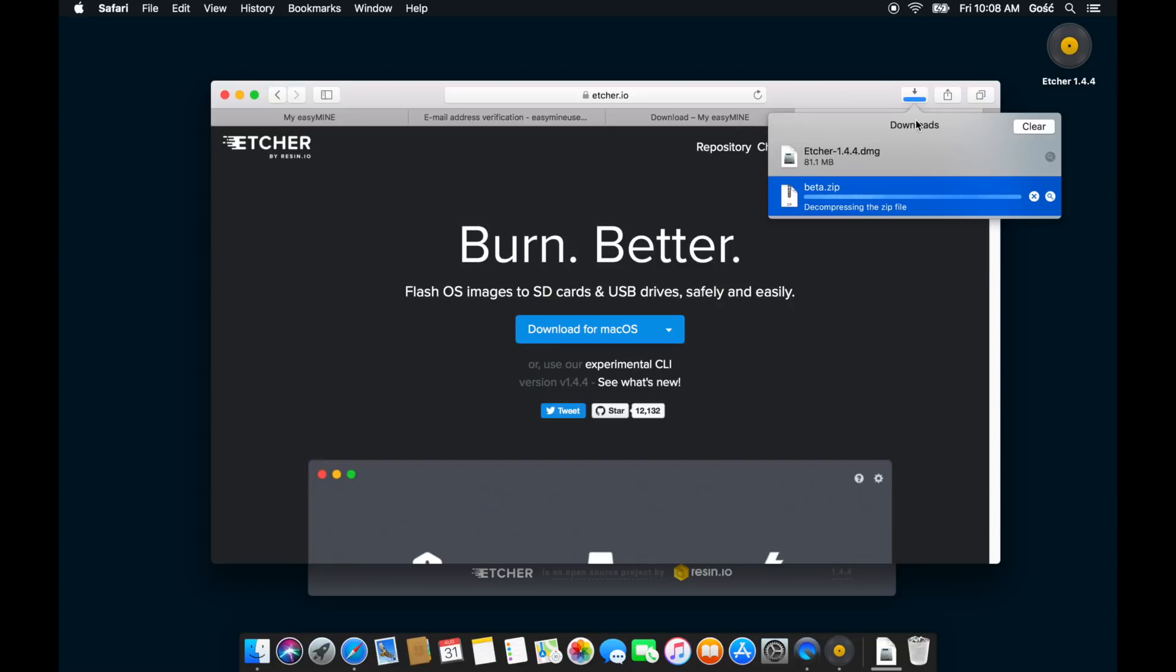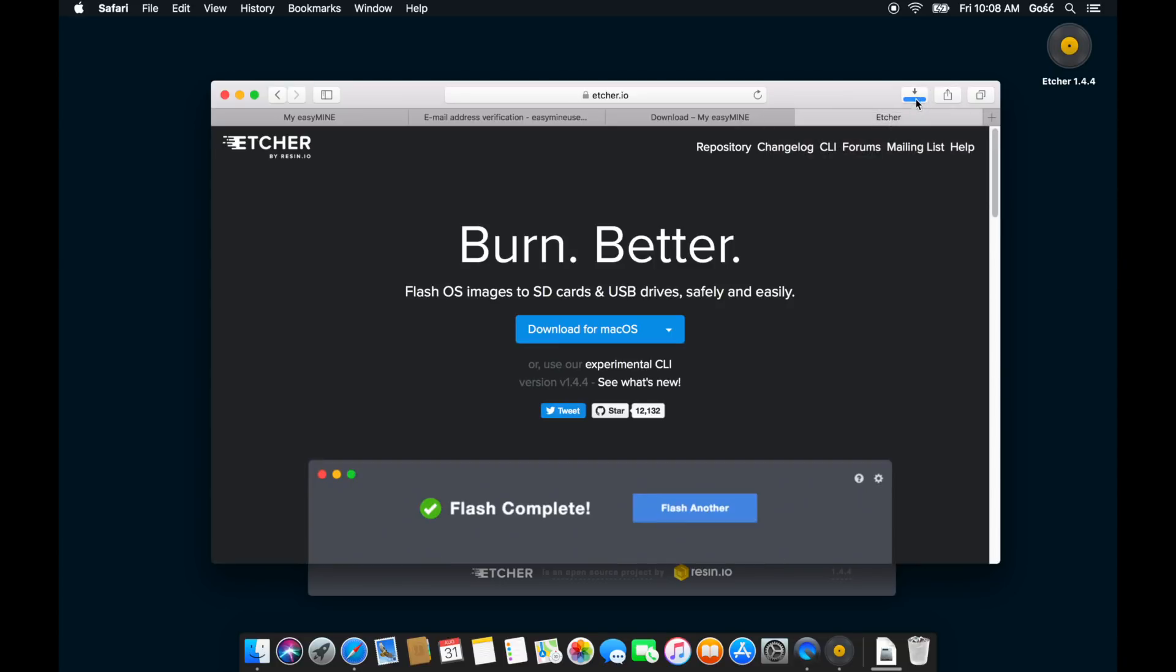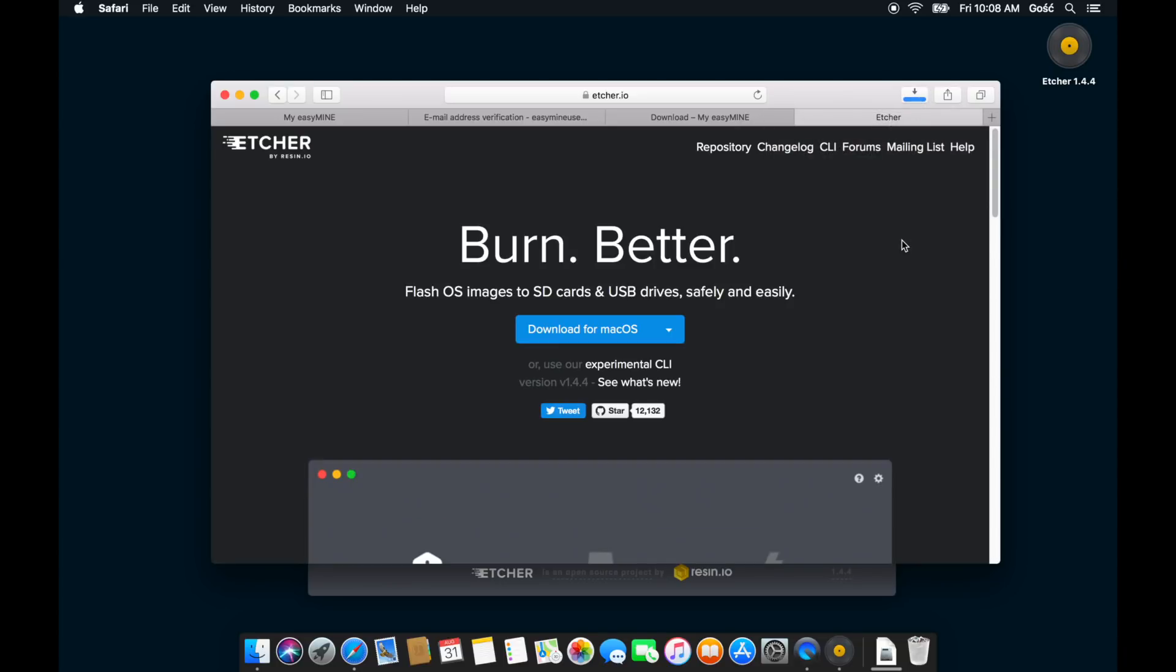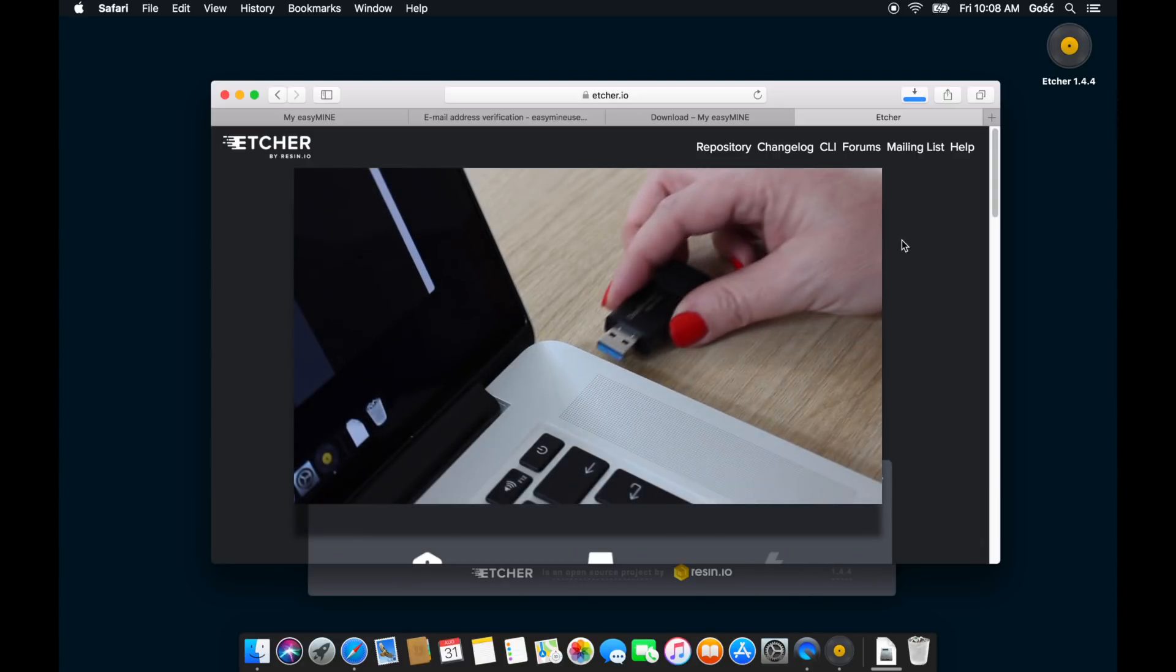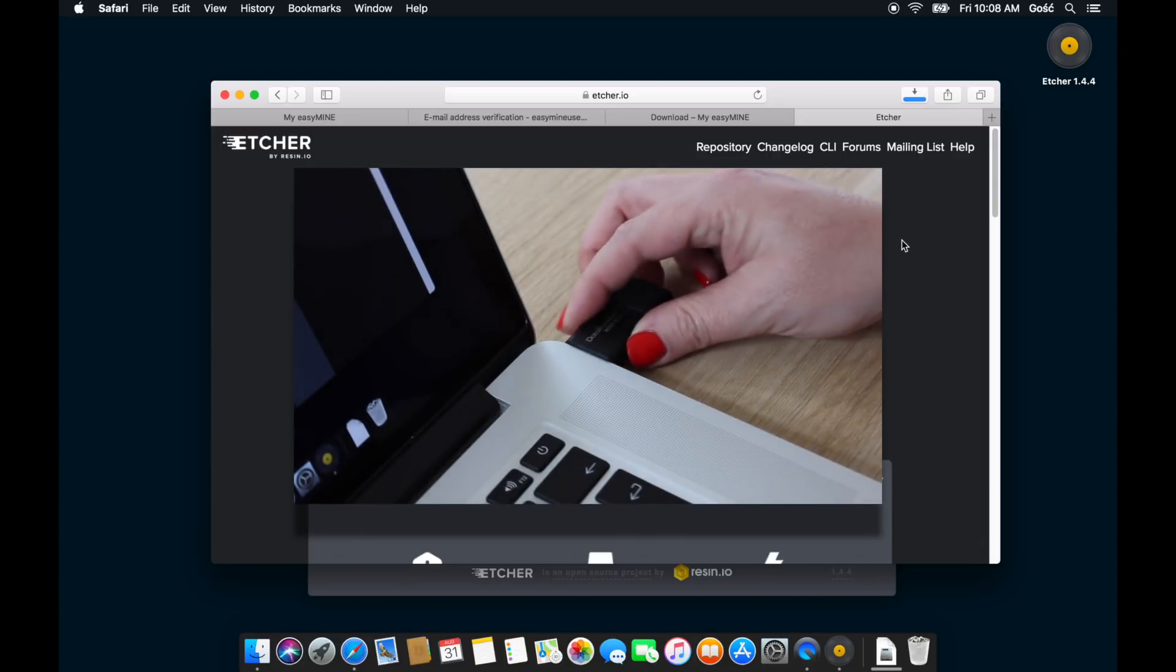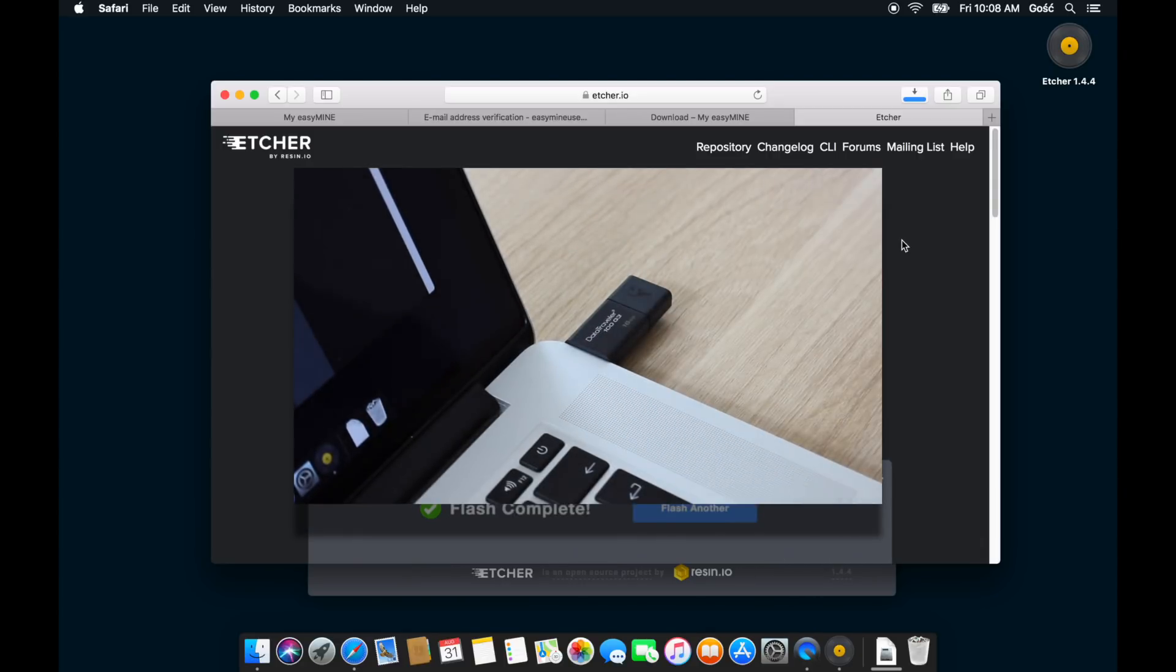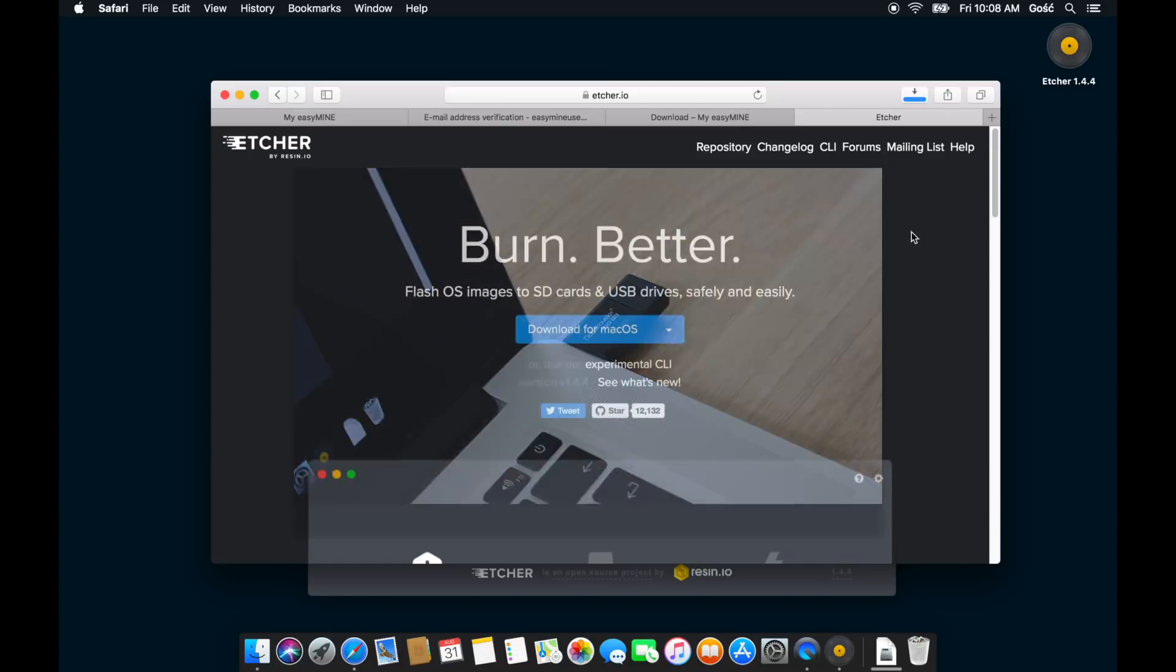And now we're ready to create our EasyMine OS bootable flash drive. So plug in the flash drive that you want to use for this. It needs to be at least 8 gigabytes. And then switch to Etcher.